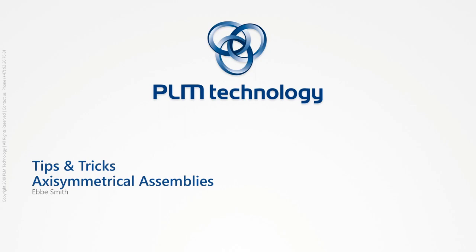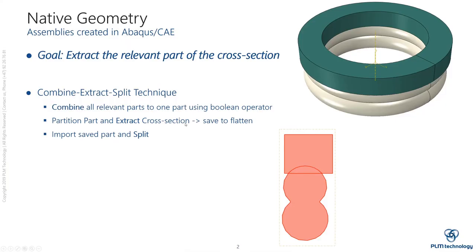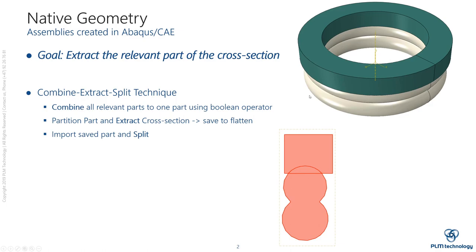Today I want to share with you some tips and tricks for working with axisymmetric assemblies. First we will do some work on native geometry created in Abaqus CAE where the goal is to extract a part of a cross section that you might want to model. I will show you something called a combine-extract-split technique where we will combine all the parts in the assembly to one part using the Boolean operator. We will then partition the part and extract the cross section we want to continue to work with and then move this back into axisymmetric modeling space.